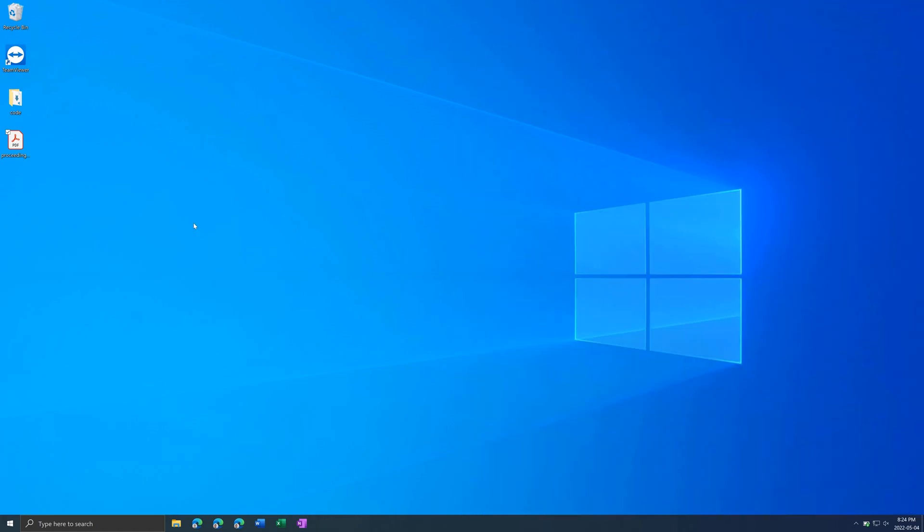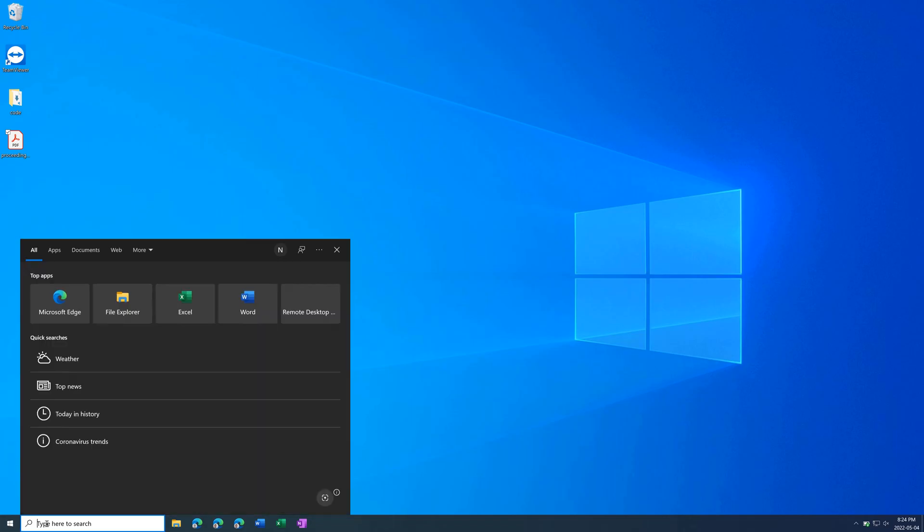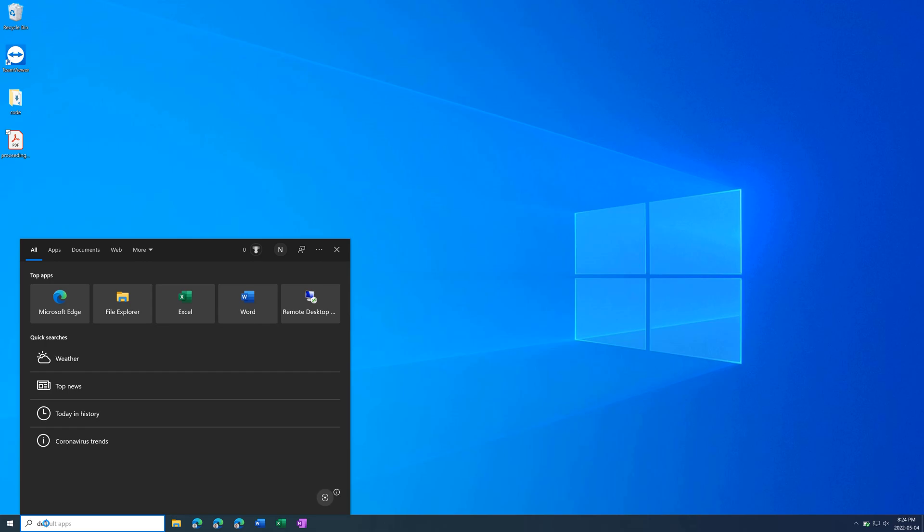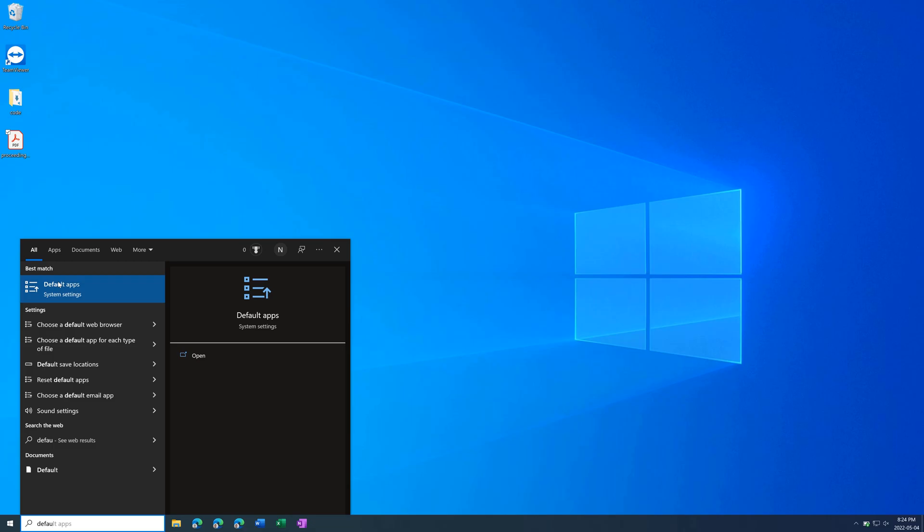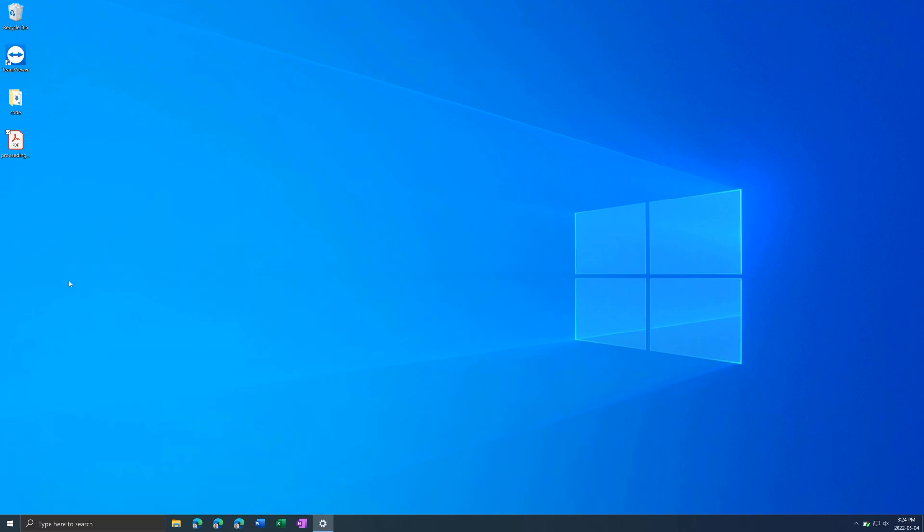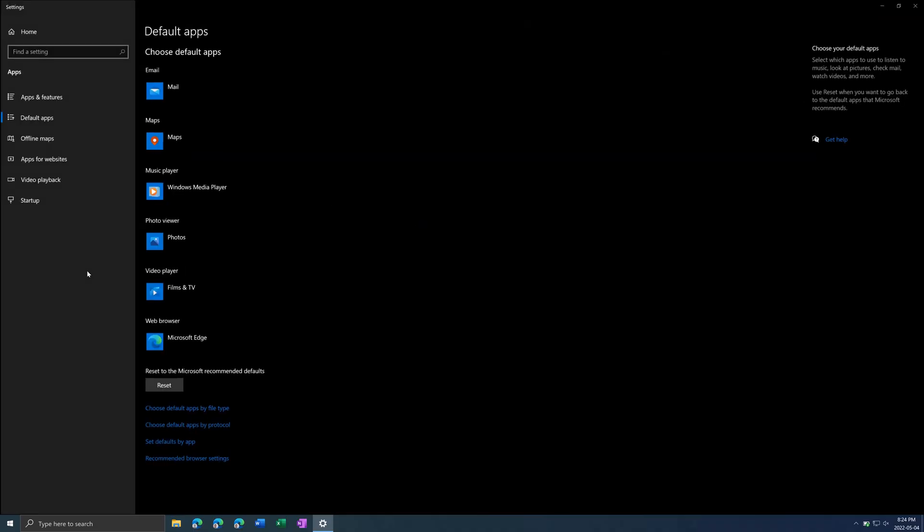The second method is if you go to the search bar, type in default apps. Open this app.